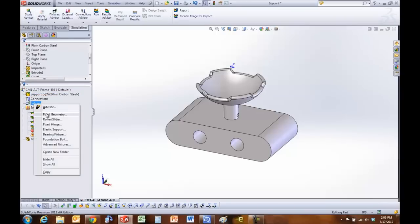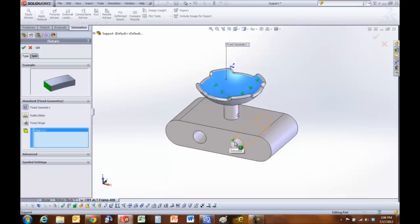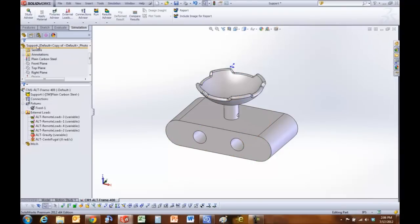I'm going to add a fixture and fix this face. Because we have the reaction forces, I'm going to fix the face where the forces should be applied to. And then I'm going to run.